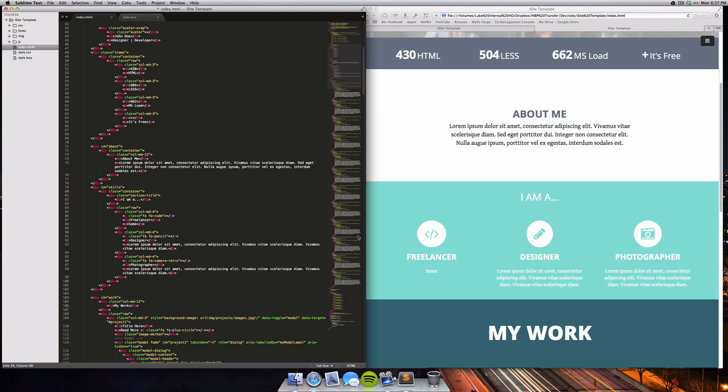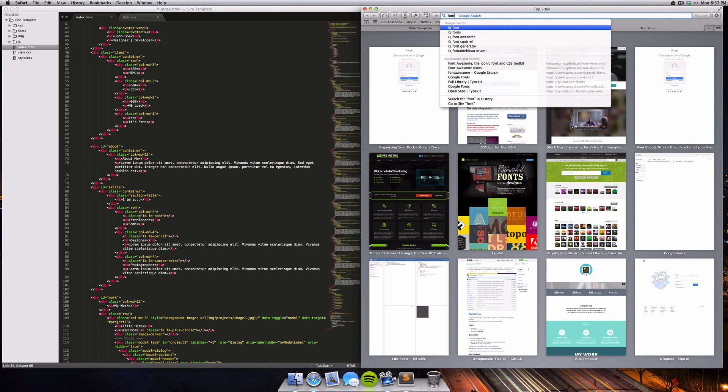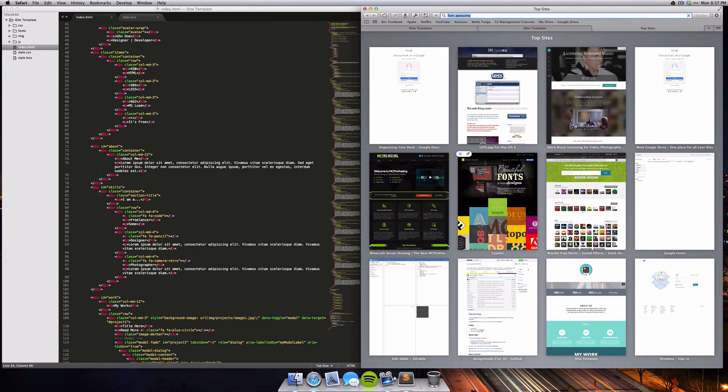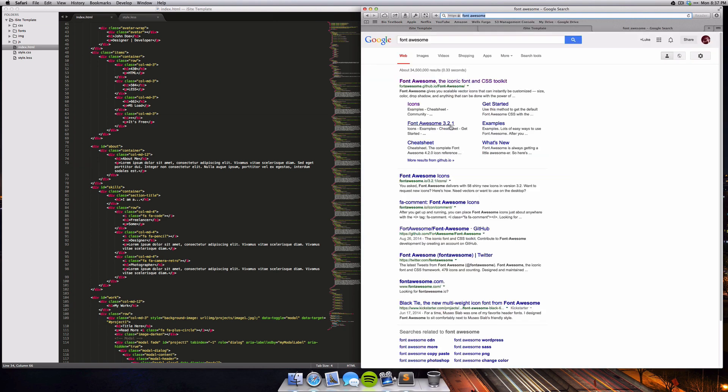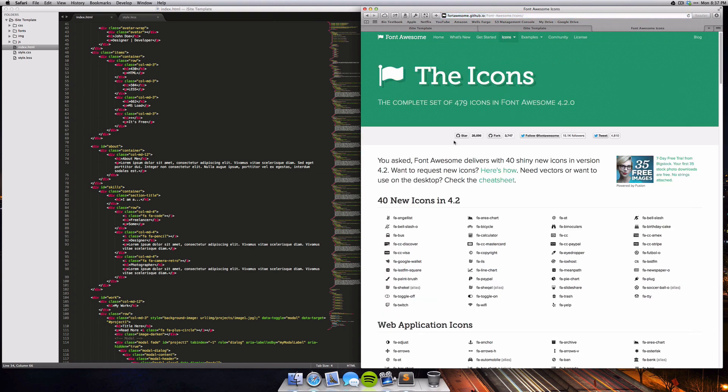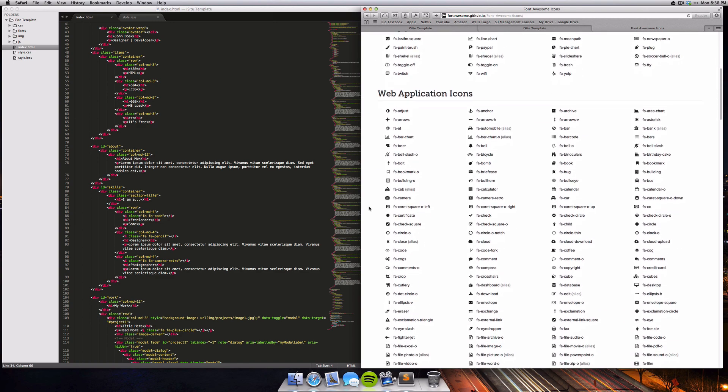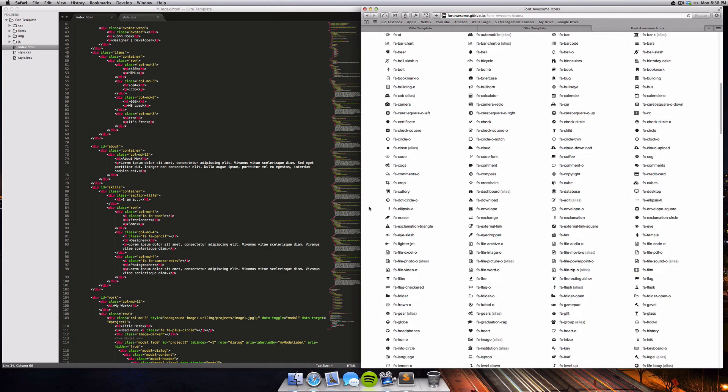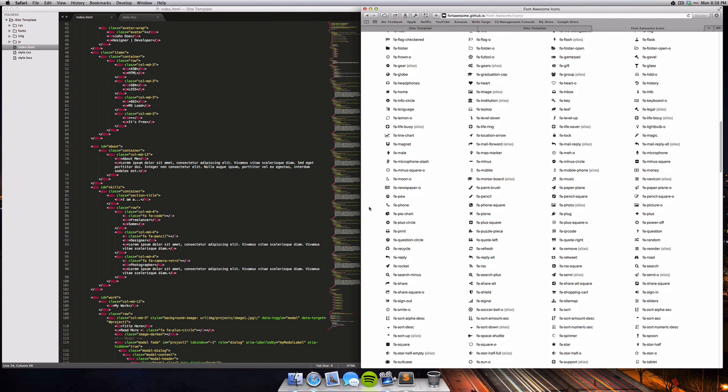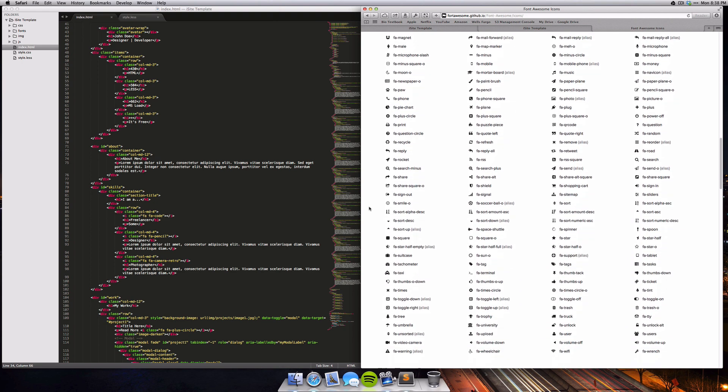This site is using a font called Font Awesome. Font Awesome is a great icon font that has hundreds of icons, and as you can see here, there's just tons and tons of awesome vector icons. This is installed into the template already so you don't need to worry about that.